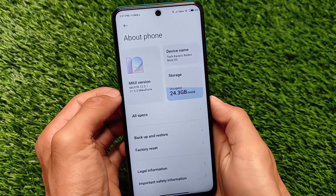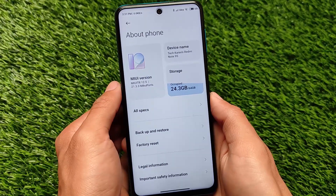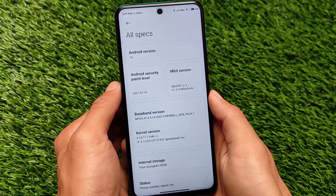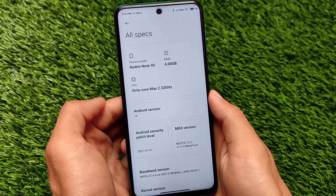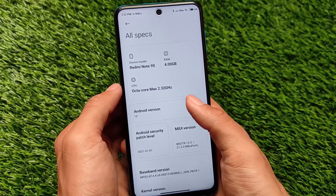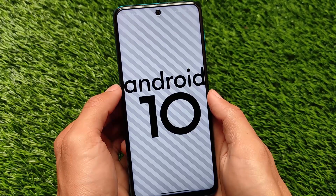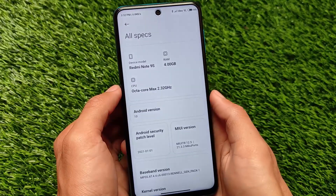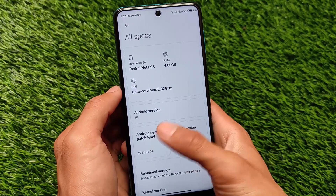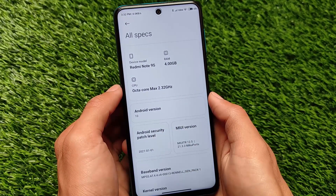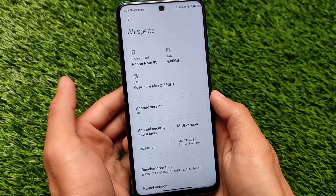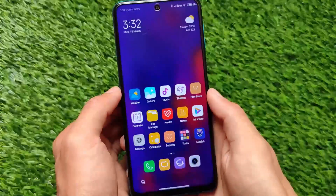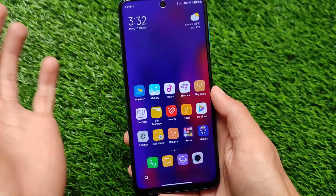The supported devices are Redmi Note 9 Pro, Redmi Note 9S, Redmi Note 9 Pro Max, and POCO M2 Pro. It has a unified vendor so installation is quite simple. It also includes a fix for Bluetooth, which I'm going to share with you in this video.